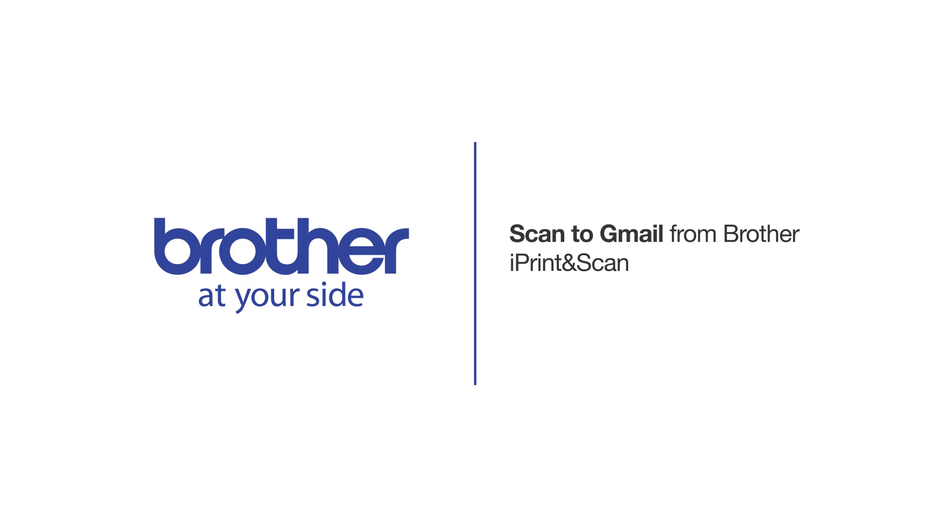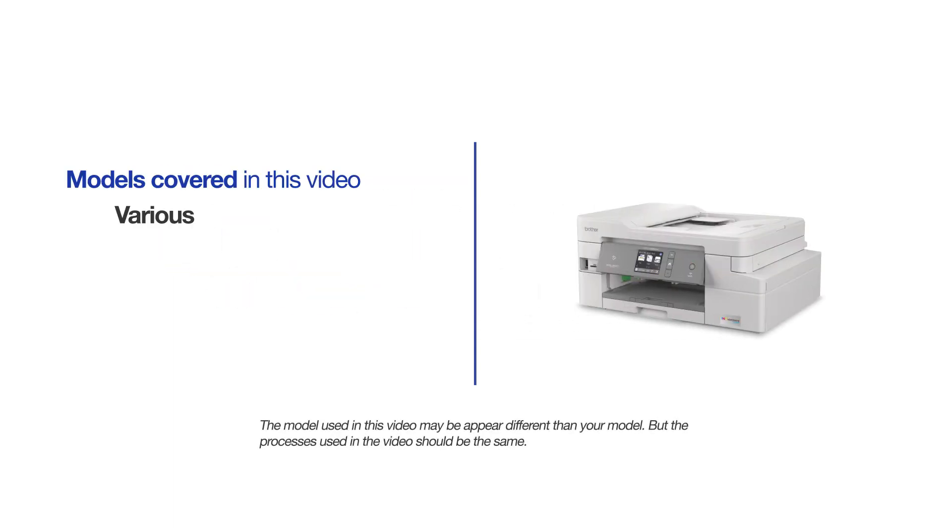Welcome! Today we're going to look at scanning to Gmail with Brother iPrint and Scan. This video will cover multiple models and operating systems. Even though your machine may not match the model on the screen, the overall process will be the same.